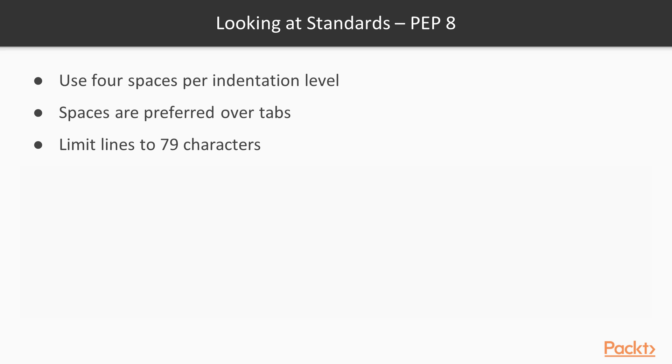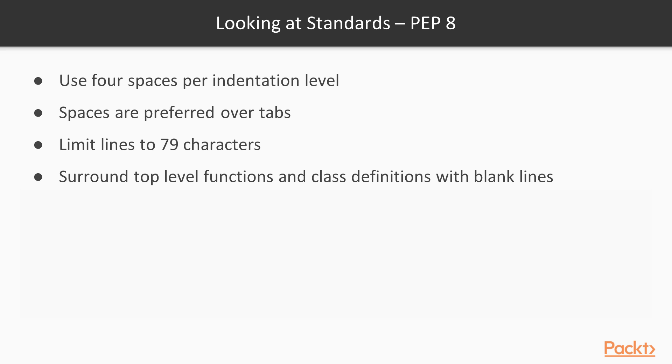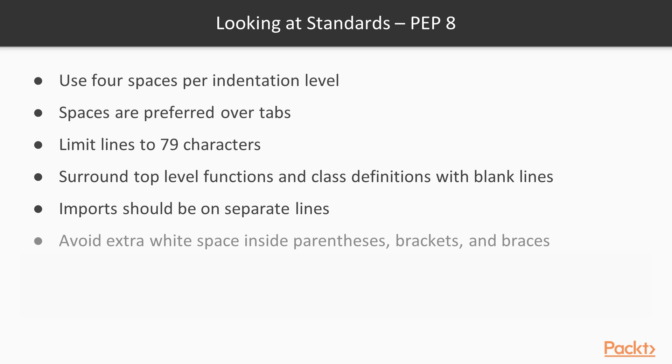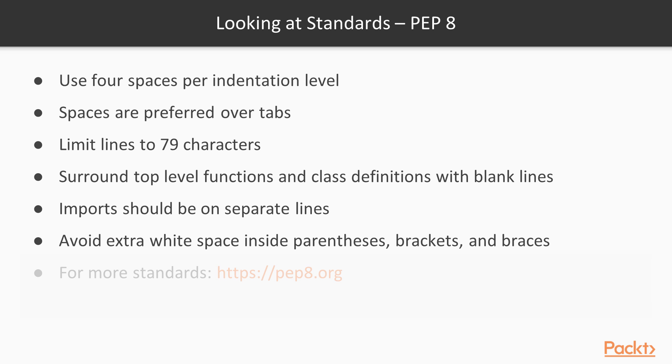You should limit your lines to 79 characters and surround top level functions and class definitions with blank lines. Each import should be on a separate line. And you should avoid extra white space inside parentheses, brackets, and braces. There are many more standards than I've outlined here. I've just selected a couple of standards to give you a flavour of what these standards are like.